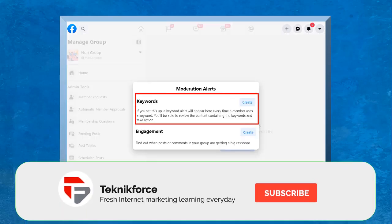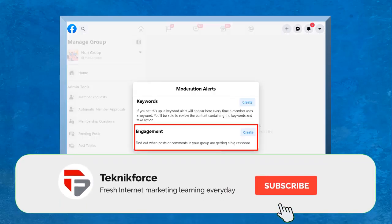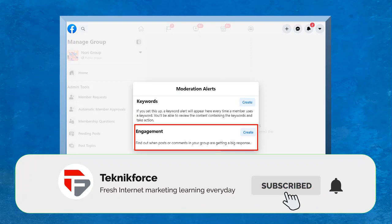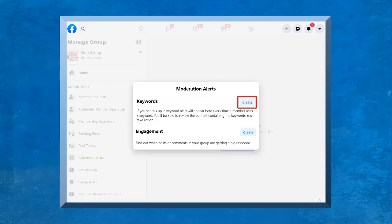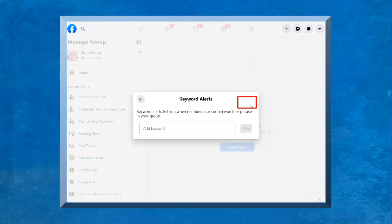Then you can view the keywords and engagement moderation alerts. Under keywords, click on the create button. In this text box, you can start adding keywords or phrases that you want to set and get alerts from.